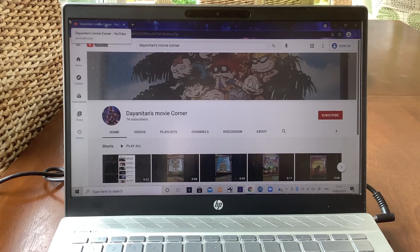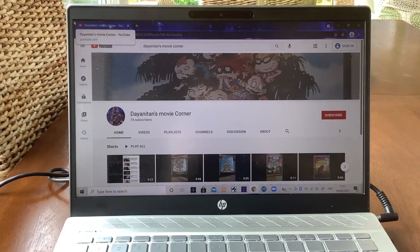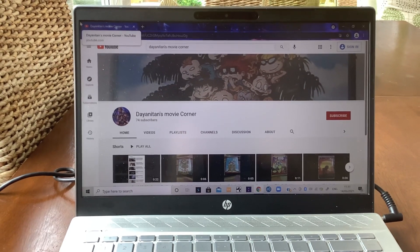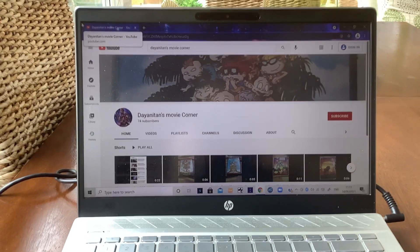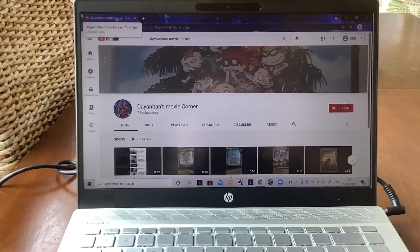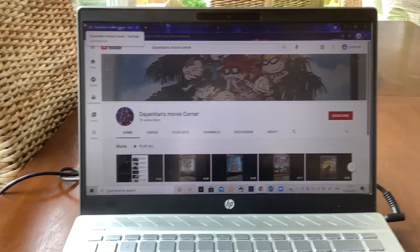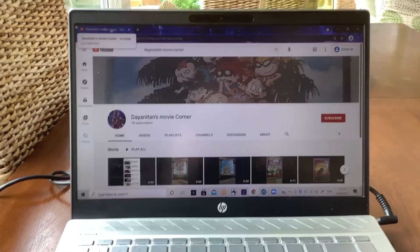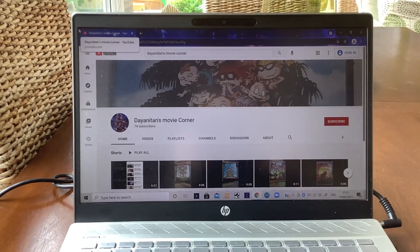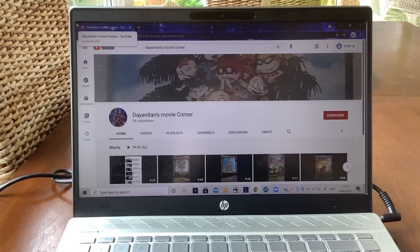Shout out to Dayanitan's Movie Corner. I really love your channel, it's really good. I love the way you do your Google Meet and your DVD reviews and unboxings and openings and double features and all those different kinds of stuff.